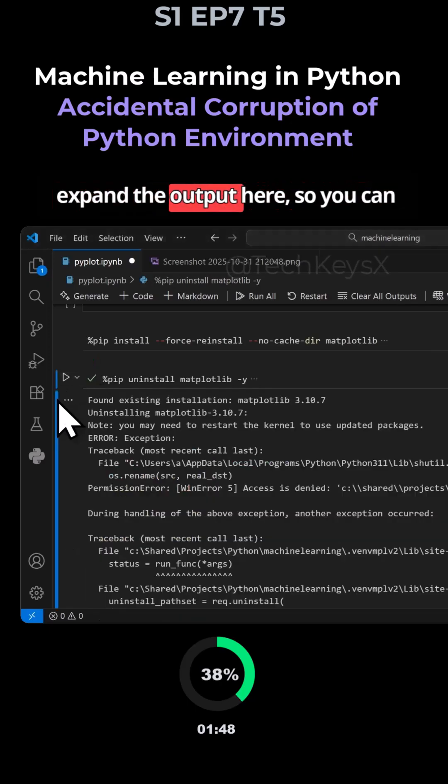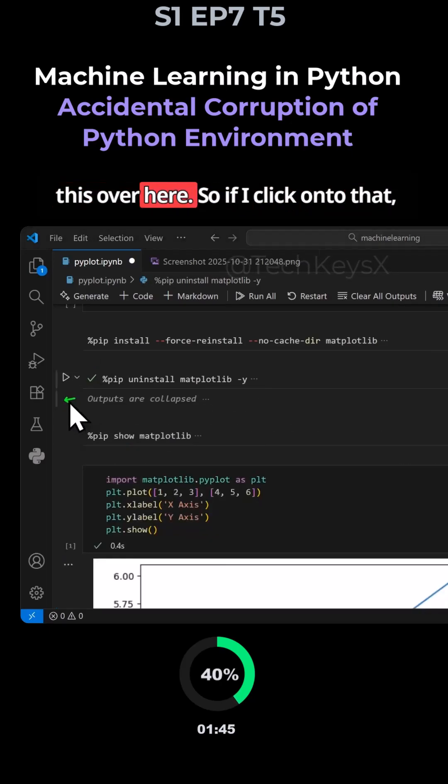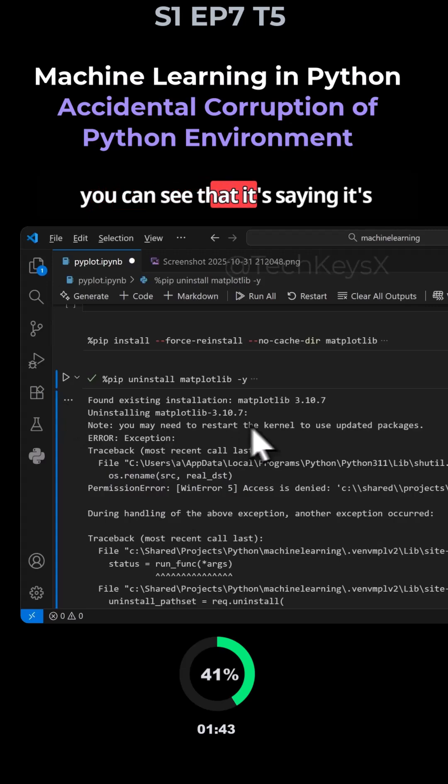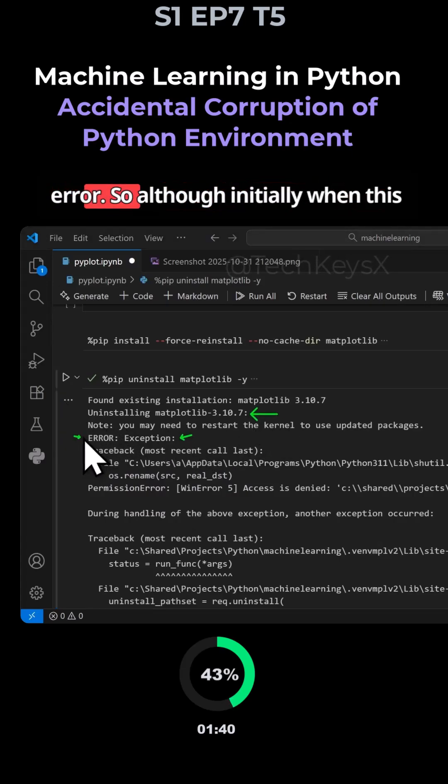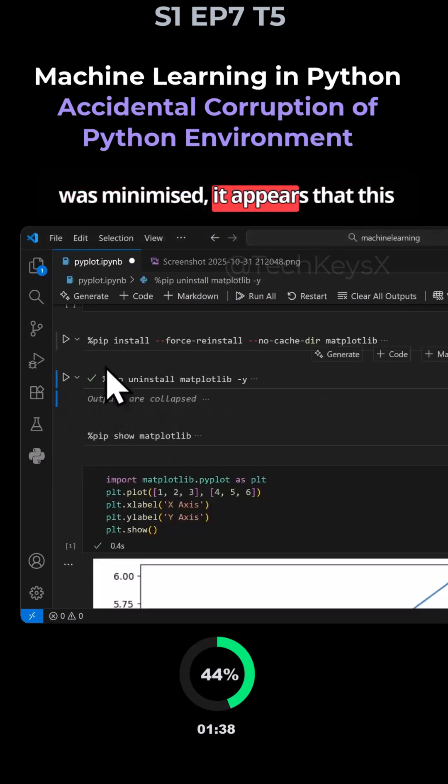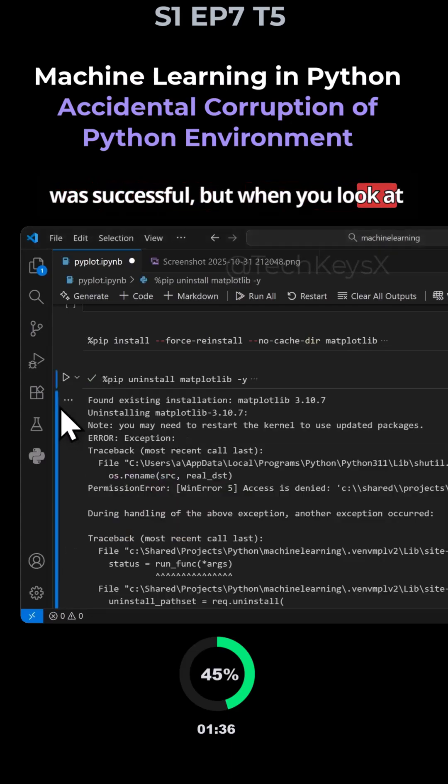If I execute this cell, you'll see that it's successfully executed here. But if we expand the output here, so you can expand the outputs by clicking on this over here. So if I click onto that, you can see that it's saying it's uninstalling and then you get an error. So although initially when this was minimized, it appears that this was successful. But when you look at the output, you can see that we got an error.